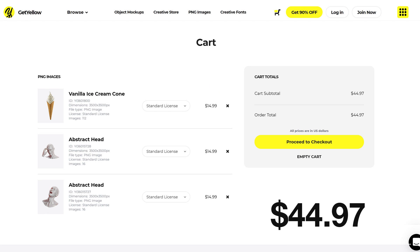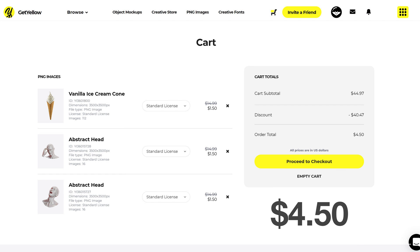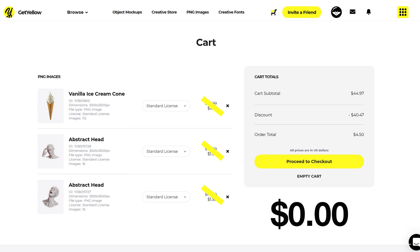Without the Yellow Ticket, these would cost $44.97, but with a Yellow Ticket, it's only $4.50. And if this was your first purchase of the month, these three items would be free and it would cost nothing.